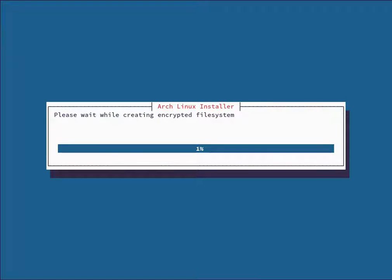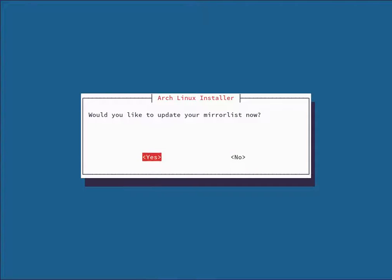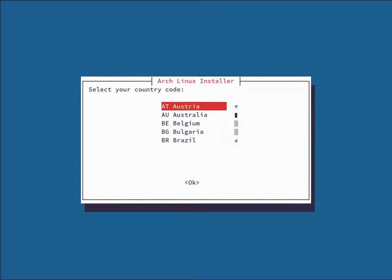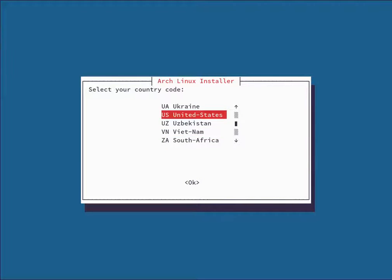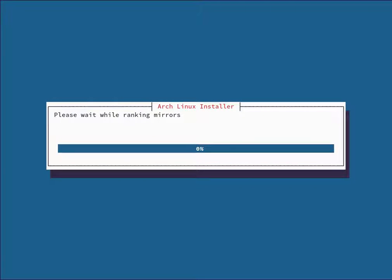It's going to encrypt the drive and create the file system on it. Once that's done, it asks if you'd like to update your mirror list — I recommend doing this to ensure you get all the latest packages with a fast download. Select your country code — I'm going with United States. It grabs a fresh mirror list from archlinux.org, ranks it, and puts the fastest mirrors at the top.